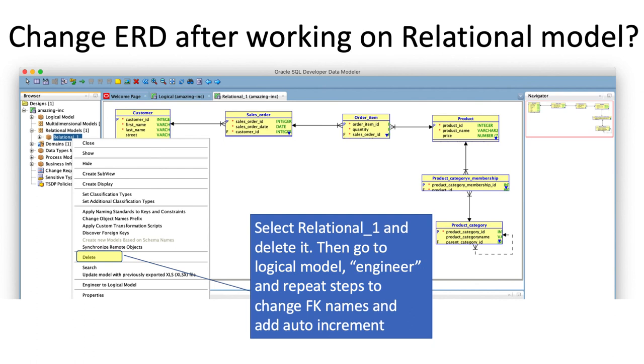It's better to delete this relational model so that there is absolutely no problem or there is no possibility of generating the SQL from the wrong relational model. So if you do change the logical model, delete the existing relational model and re-engineer to a new relational model and do all the tweakings on the relational model again.